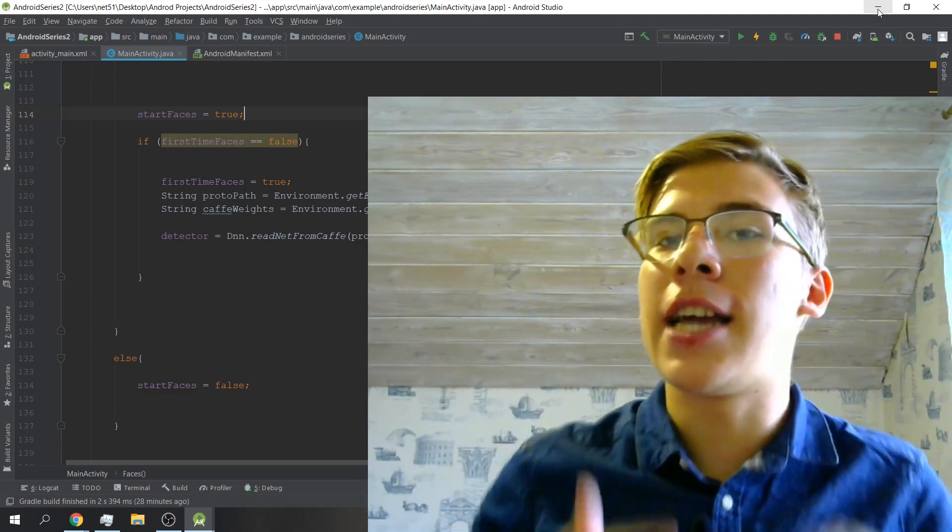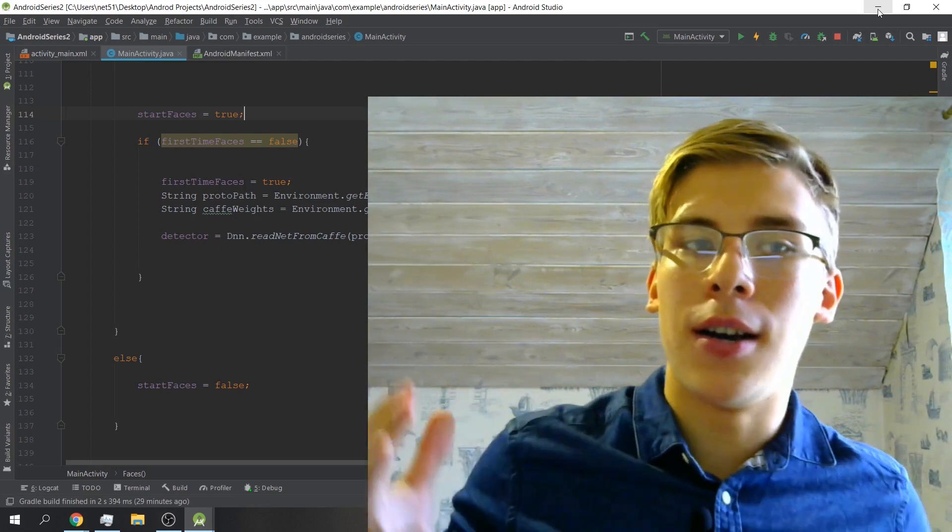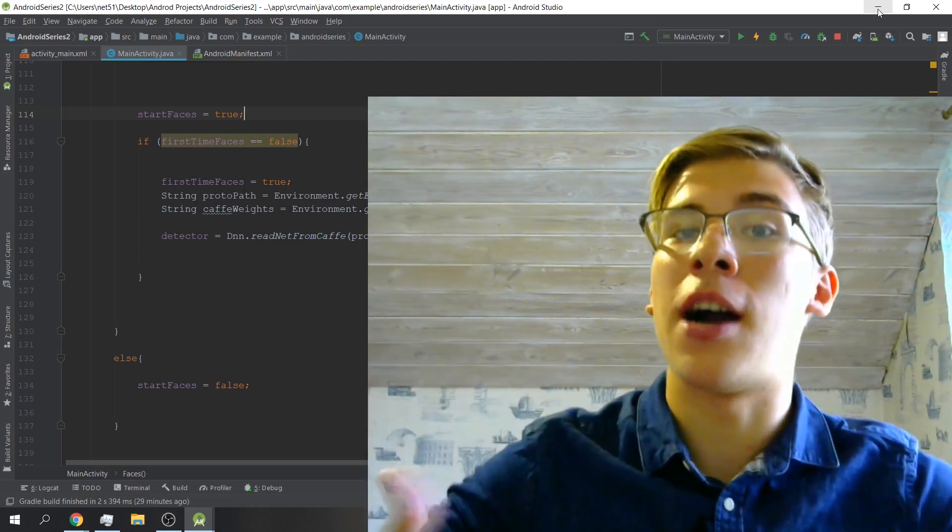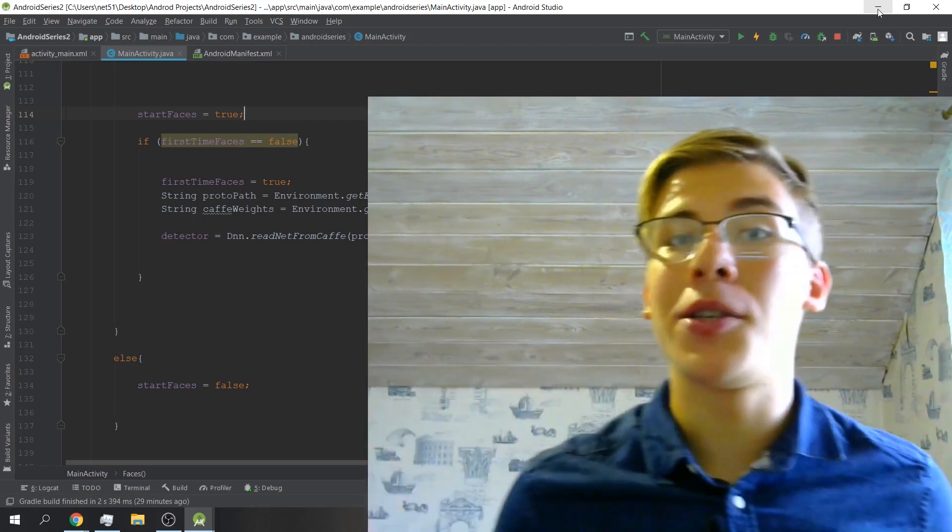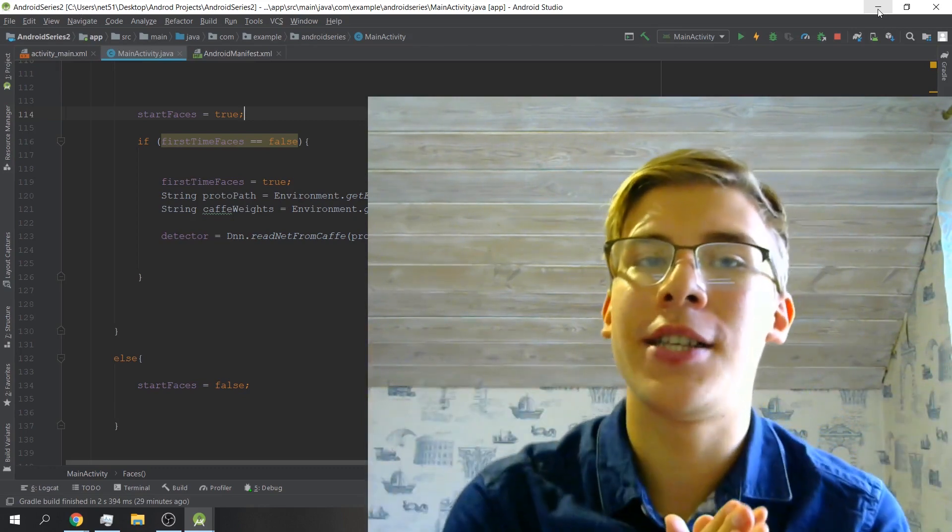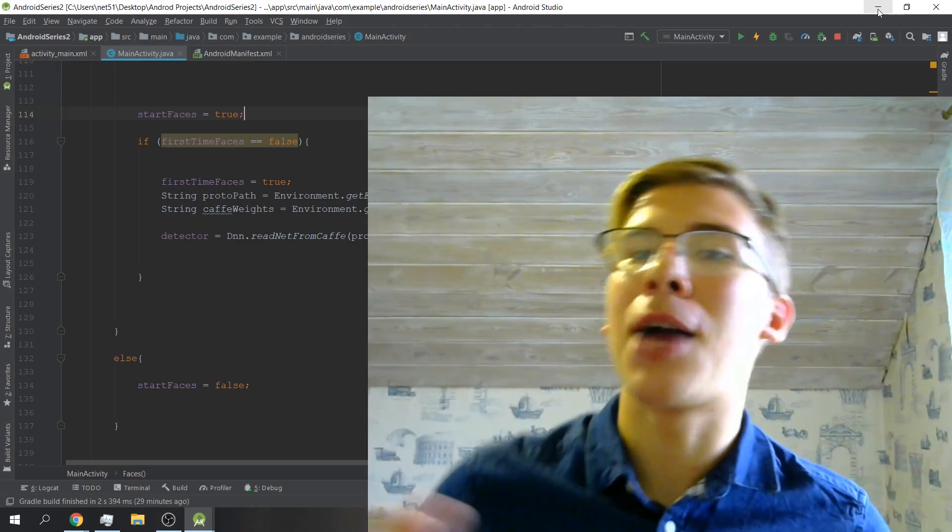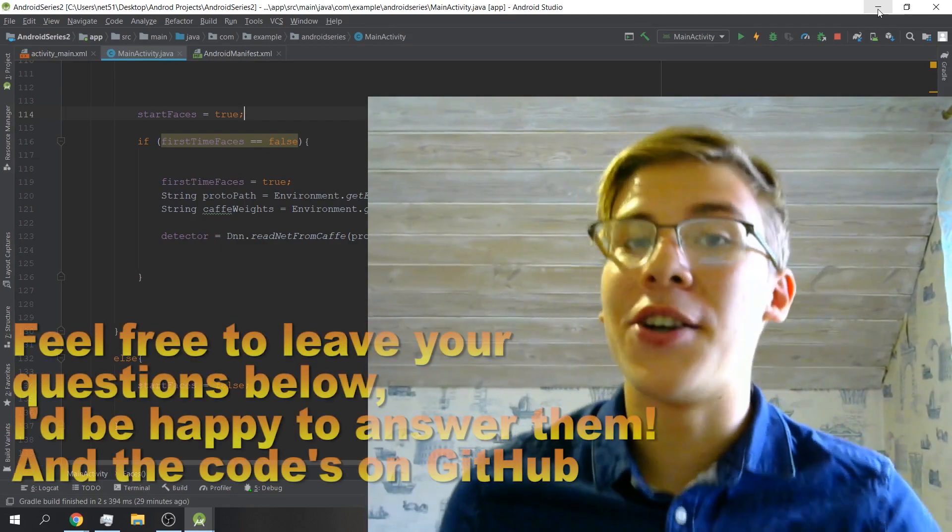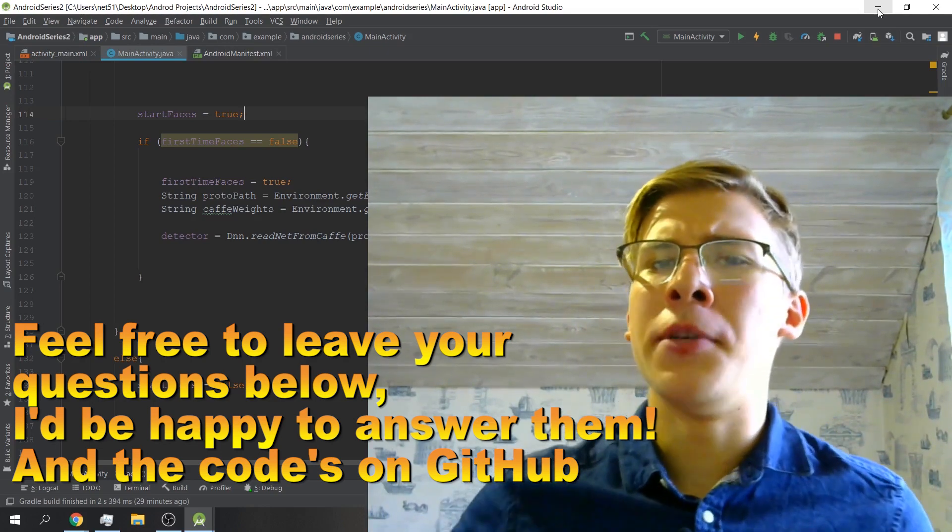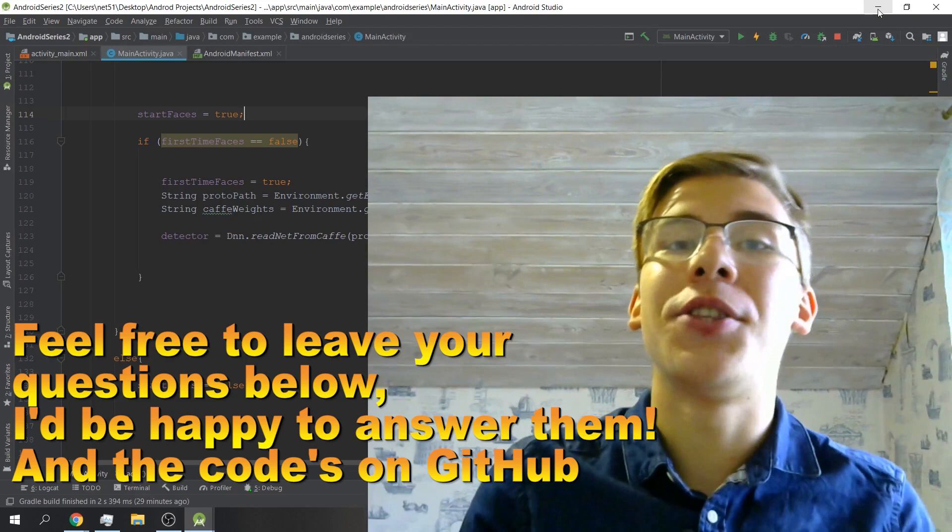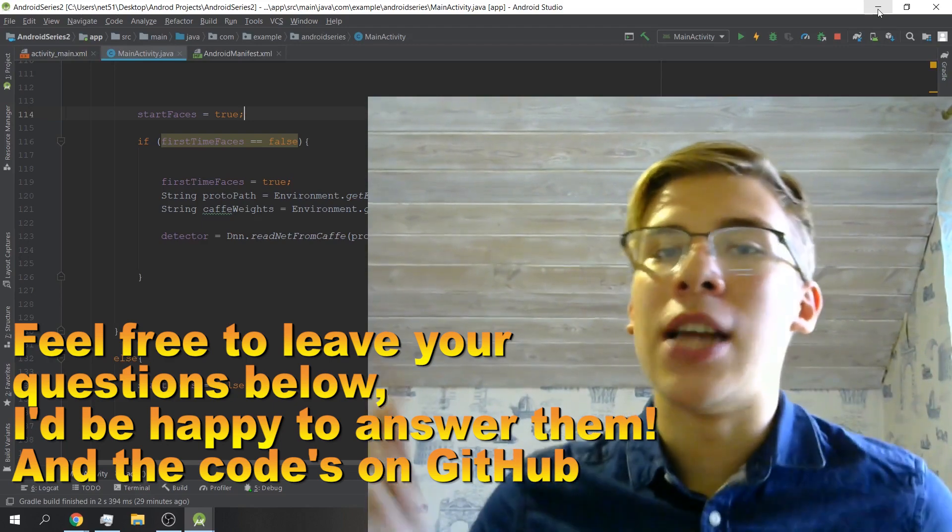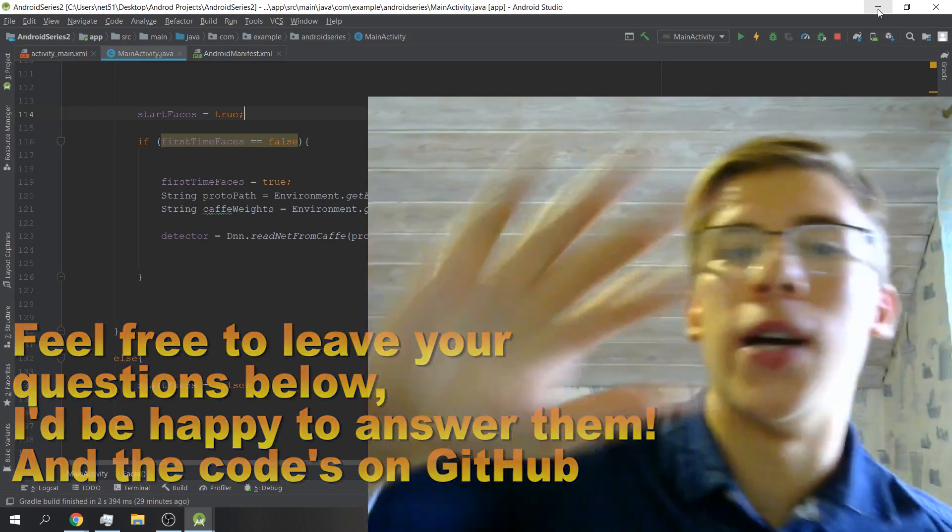Face detection using deep learning is by far the most accurate way that I've come across to do face detection and we're gonna learn how to do just that in this video. Before I start, consider subscribing if you're enjoying this series, smash that like button, and if you'd like to support me some ways to do that are in the description. Thank you so much if you do and without further ado, let's jump right into it.